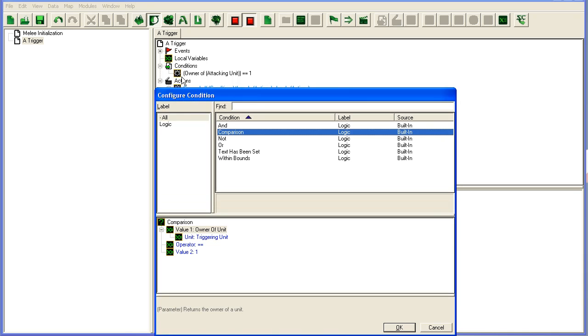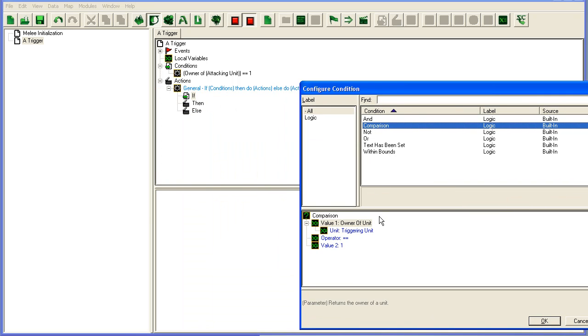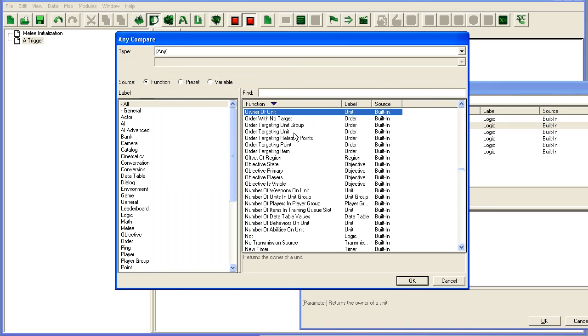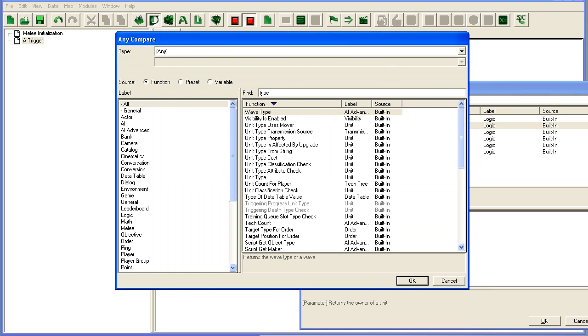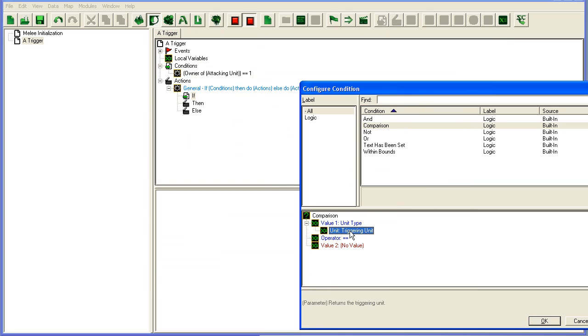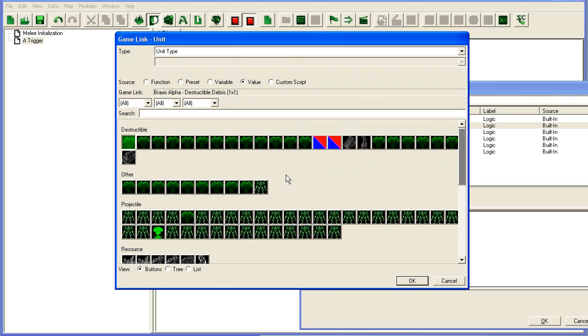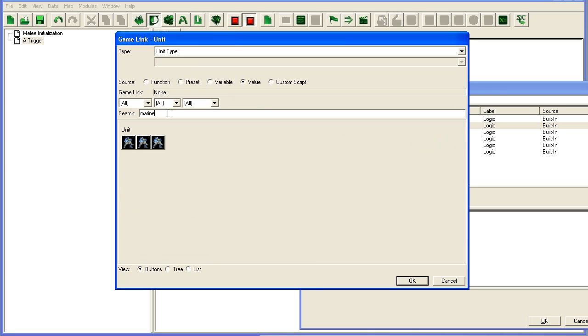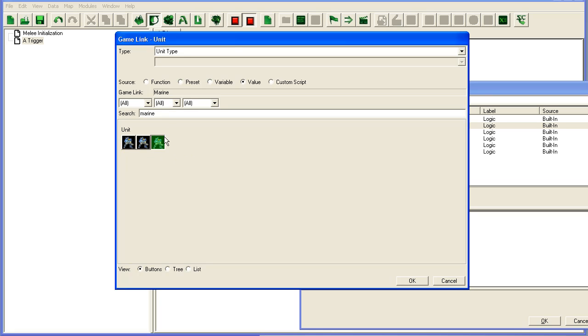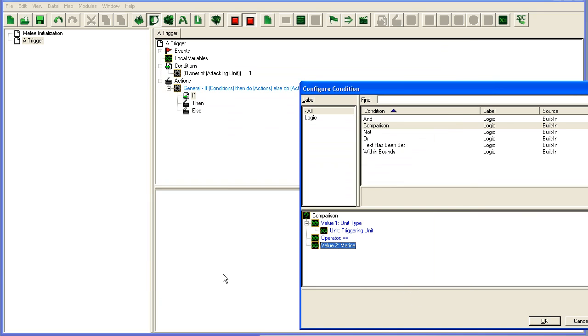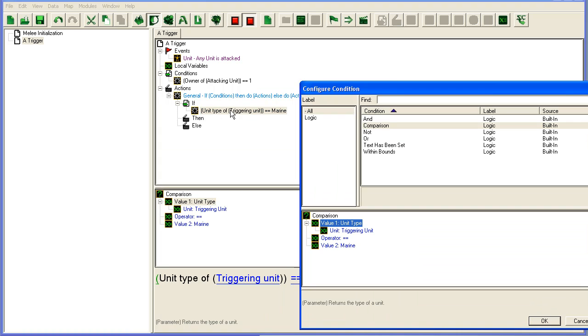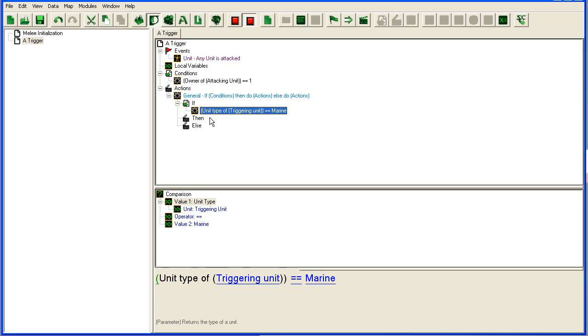So here we could add, for instance, type of unit, unit type here of the triggering unit, the unit being attacked, equals, and here we can pick a unit. So let's say marine. You'll see three marines because there's some changeling and marine with shield, so we'll just take normal marine. So if the unit type of the triggering unit is a marine, when this returns true, as in the unit is marine, then it will run whatever is in the then section here.